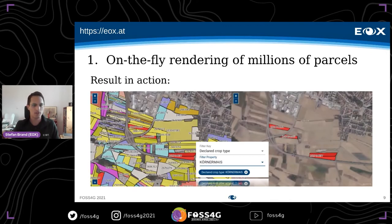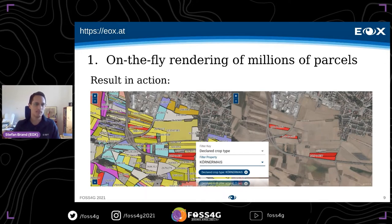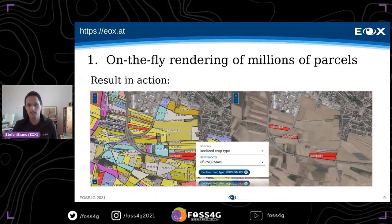I will show how this looks in action. On the left side you have the vector tiles colored by the declared crop type. On the right side we have applied a filter on one crop type — all other vector tiles are still there, the geometries are still in the browser but they're not shown anymore. That's what I mean by dynamic styling in the web browser.